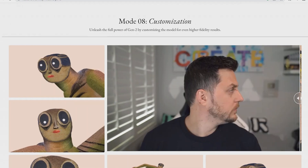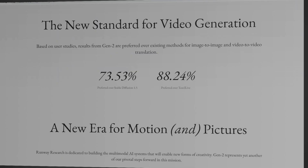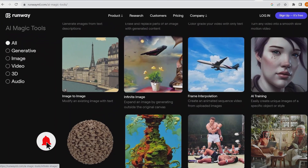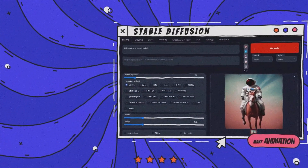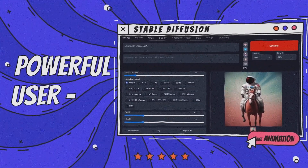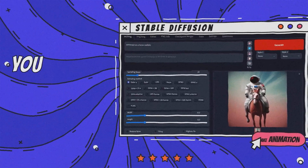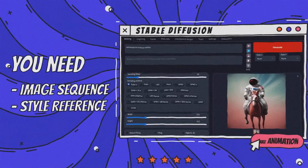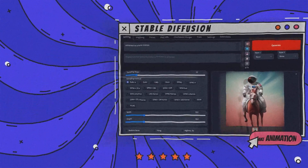However, Gen 2 is not available yet, and until it is released, you have two options. Either register on the website and use the previous version, Gen 1, along with all the other amazing tools available, or use Stable Diffusion. This software is also very powerful and has a simple user interface. You first need to separate your video into frames, then give those frames along with a photo of your desired style to the software to create an animation for you.